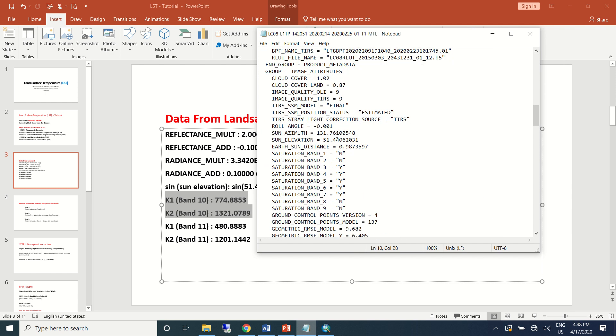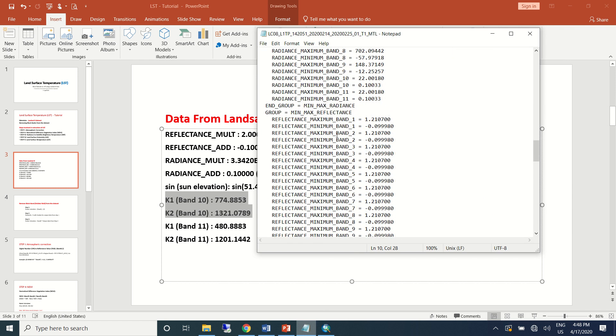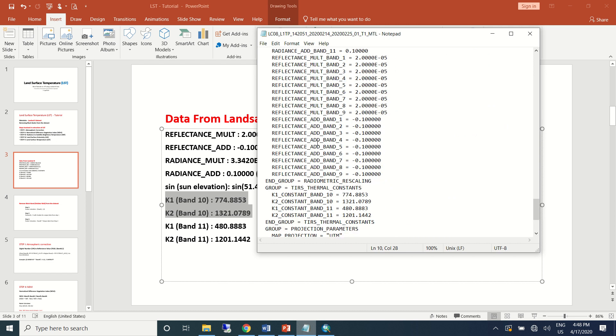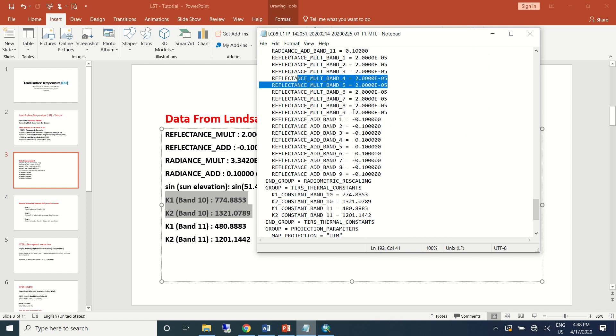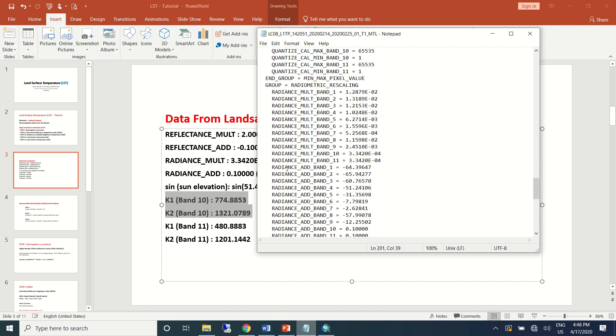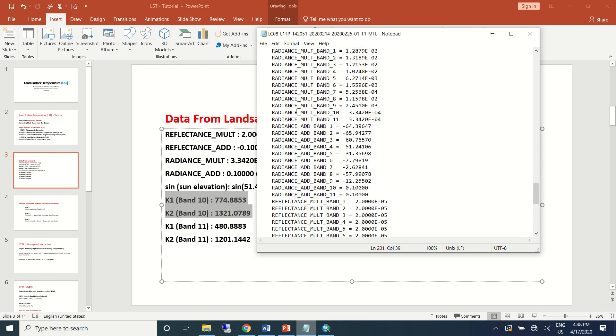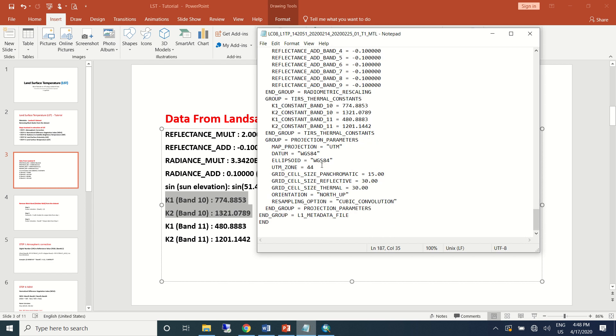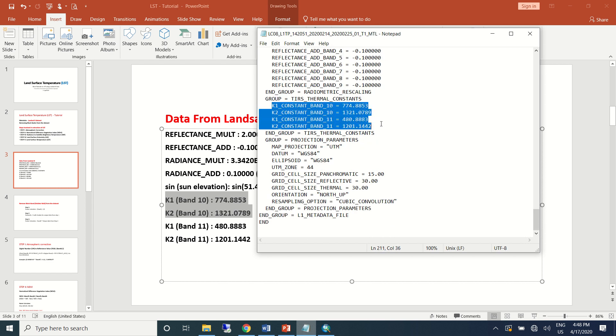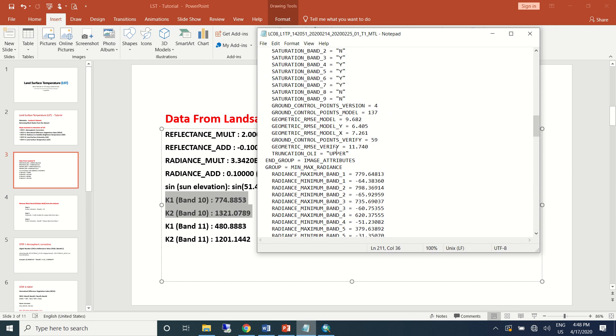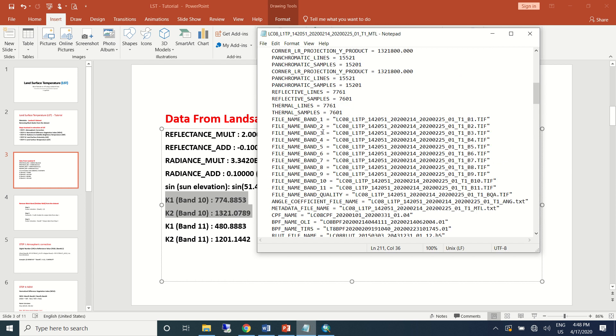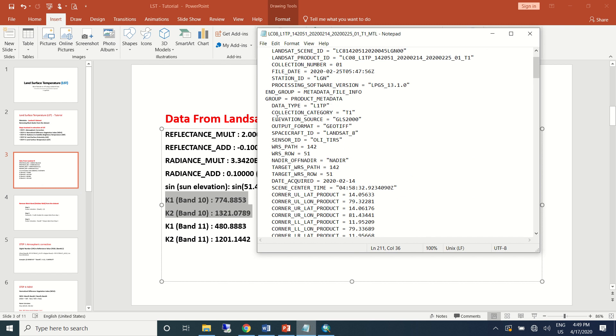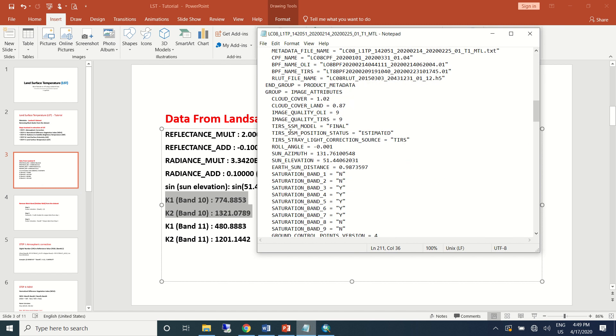And also K1 and K2 information for band 10 and 11—all this information can be found in the metadata text file that comes along with other files once you unzip it. For example, the reflectance multiple band value for band 4 and 5 you can see here, reflectance additive value for band 4 and 5 you can see here, and radiance multiple band value for 10 and 11, radiance additive value for band 10 and 11 can be seen here. And also K1, K2 for band 10 and 11 can also be seen here. In addition, the sun elevation data is also available in the same dataset.